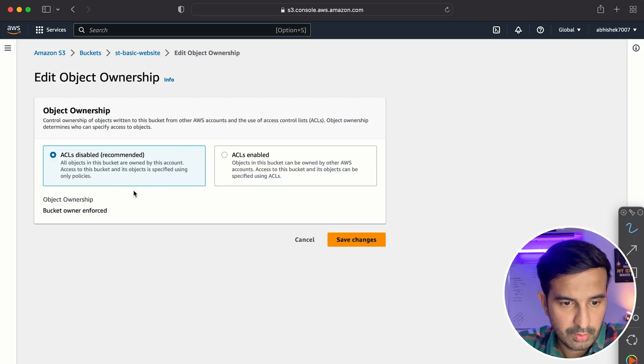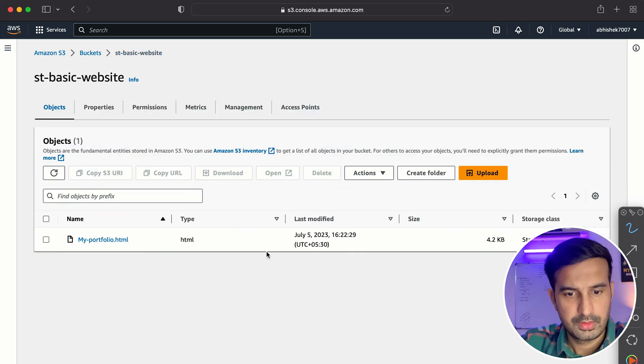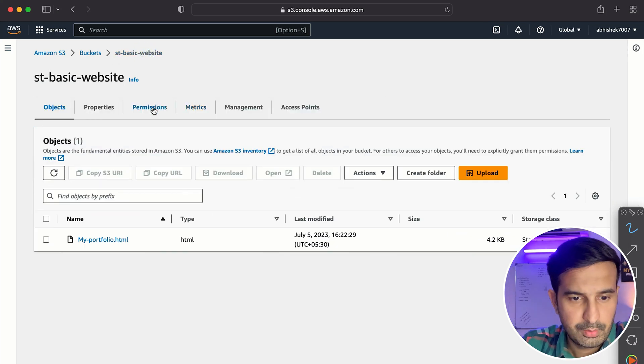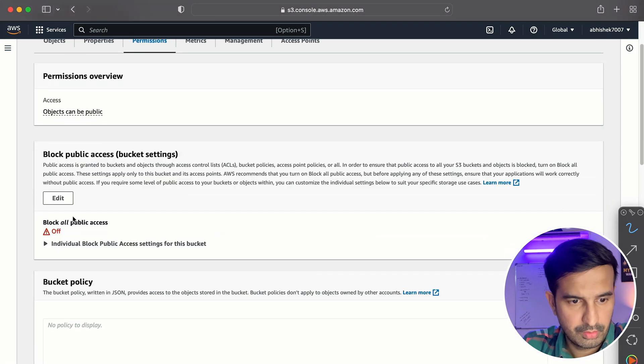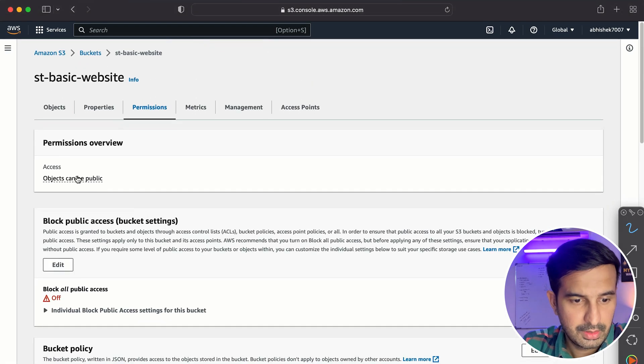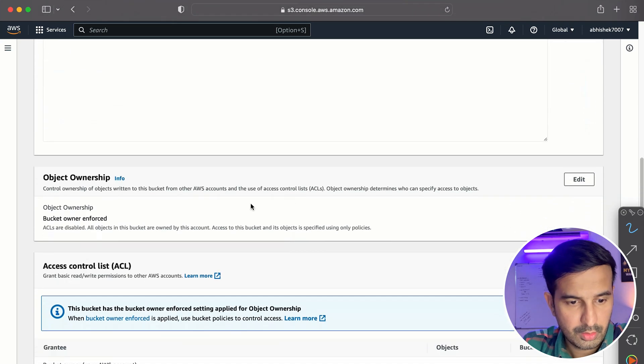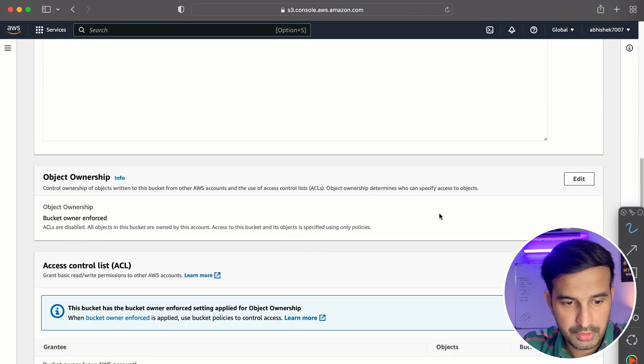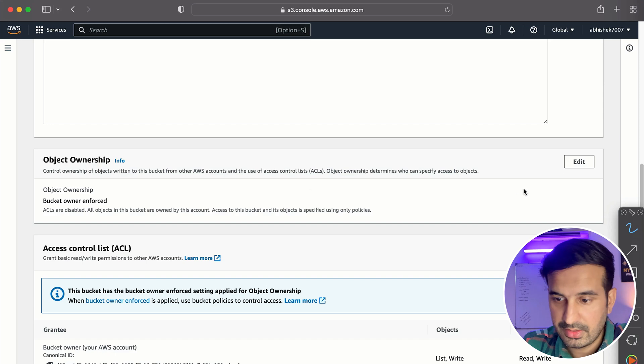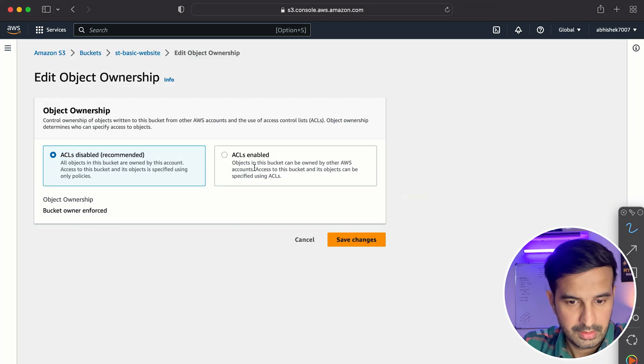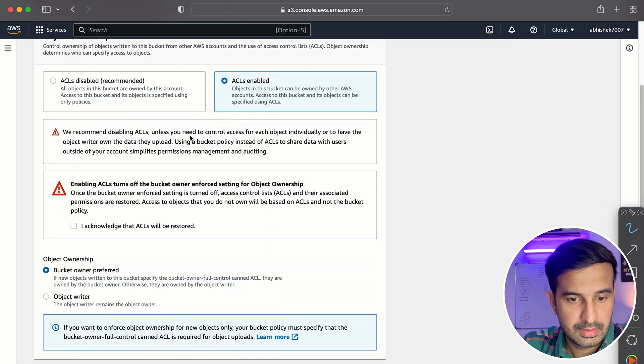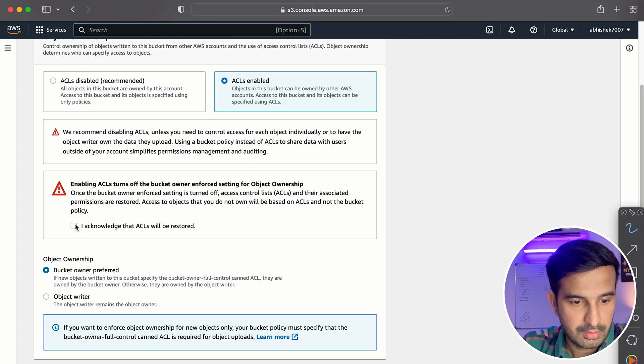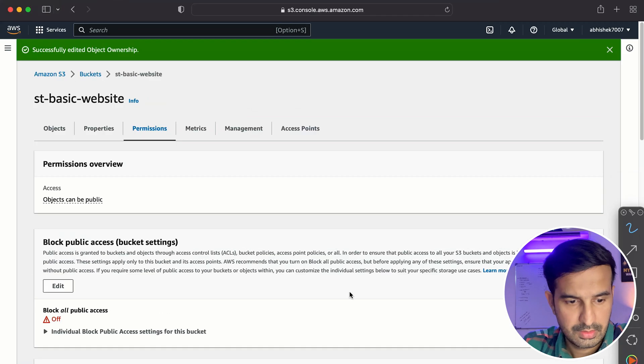So I cannot do this using edit. So let's just go back to our bucket. So inside the bucket, what we do is we go to the permissions part. We know that the public access is enabled, objects can be public. So what we do is object ownership bucket owner enforced. This is disabled. So we go to edit and we enable this. All right. I acknowledge that ACLs will be restored and I save the changes.